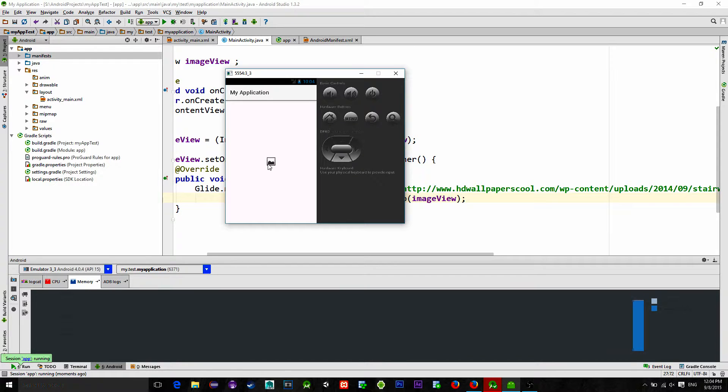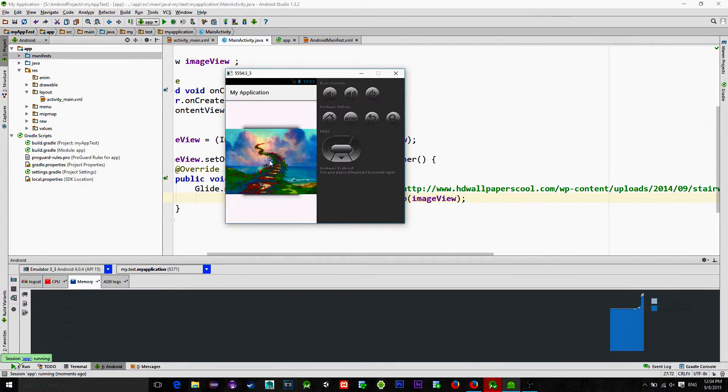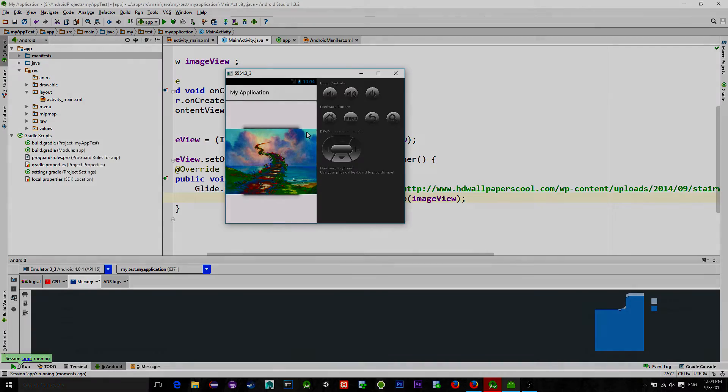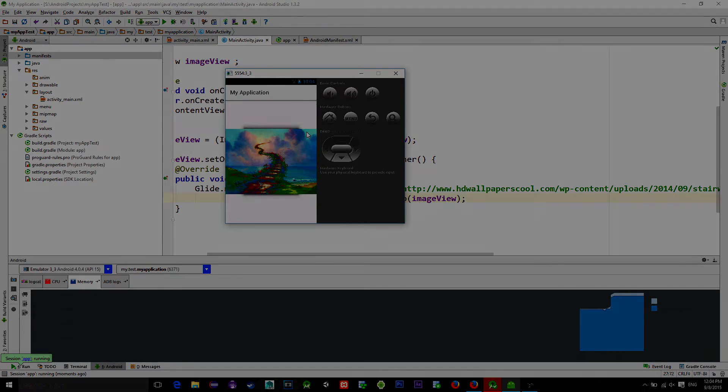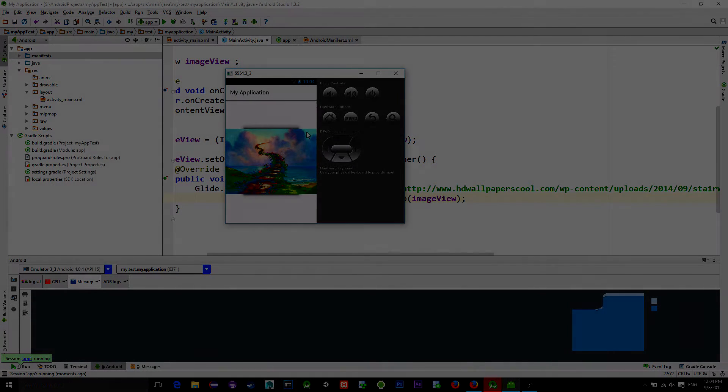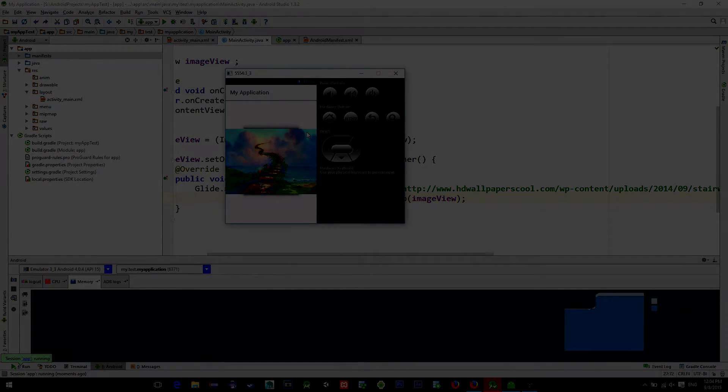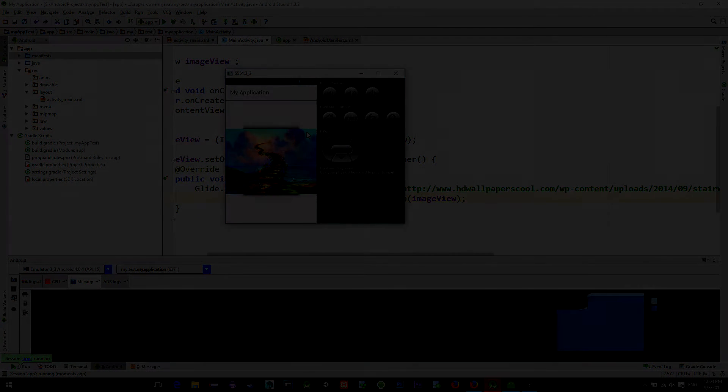Emulator check in. So now when we click on this image, the image from the internet is downloaded and placed inside of our image view. Thank you for watching. Bye bye.